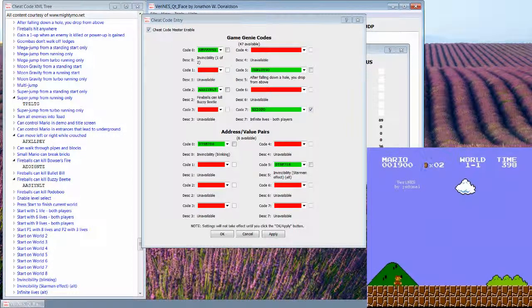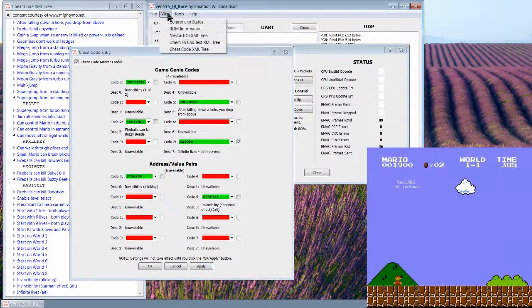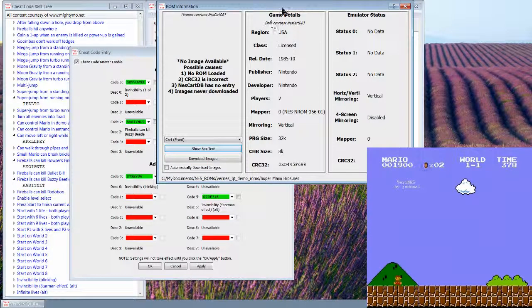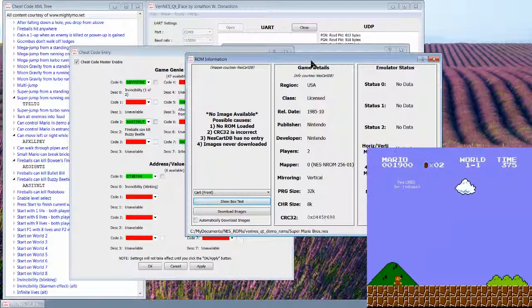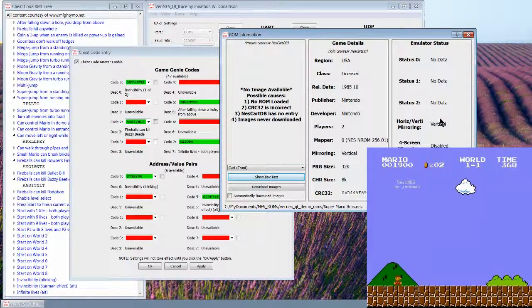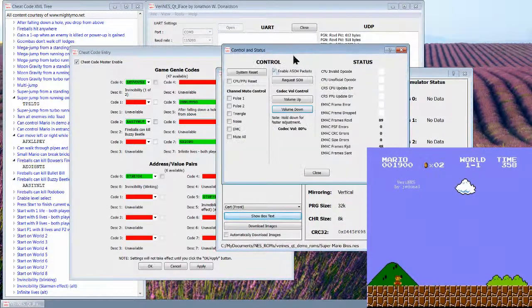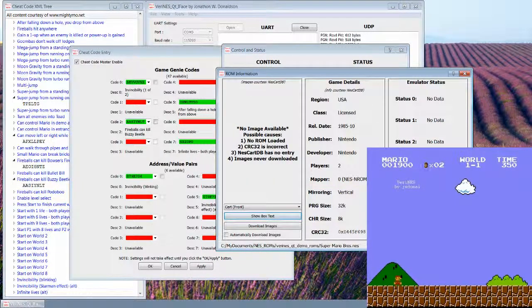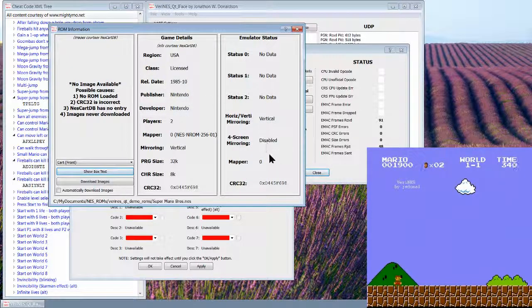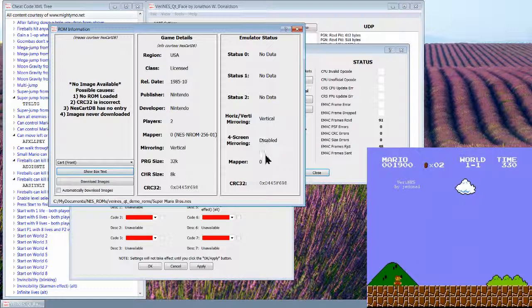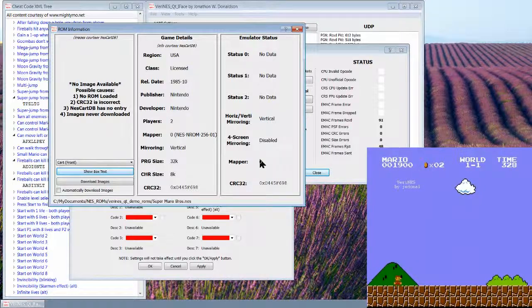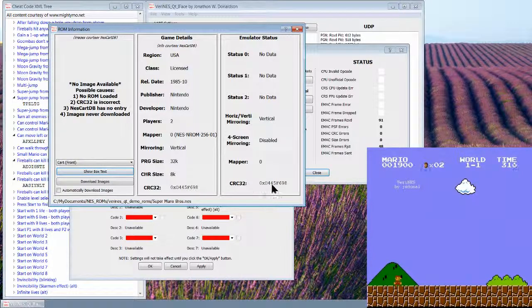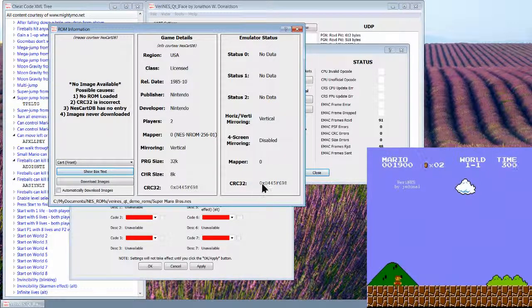All right, what else have I not shown you? I think my ROM information pane is pretty much the same. I added some more emulator status info here that tells you which mirroring is enabled. Now some of these might not make sense for the particular ROM that you're using, especially like the mirroring is mapper controlled. I don't have all that stuff set up yet.